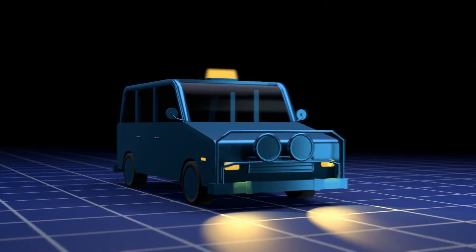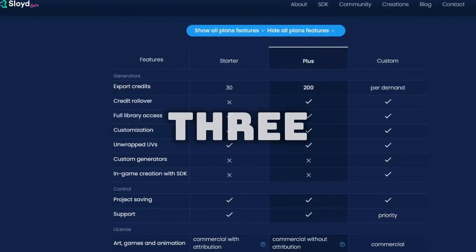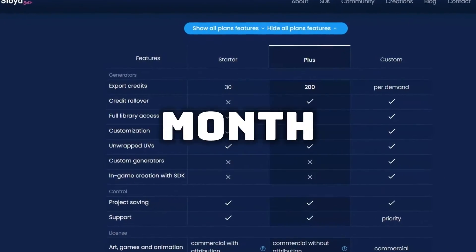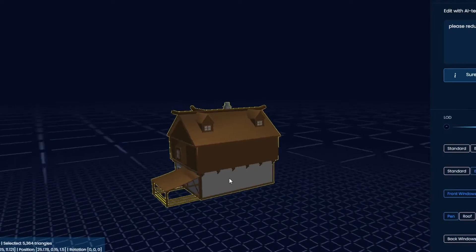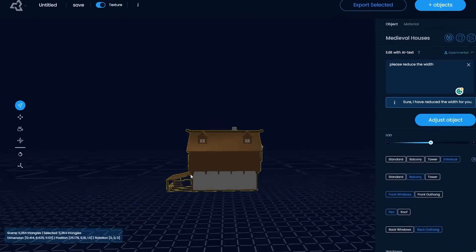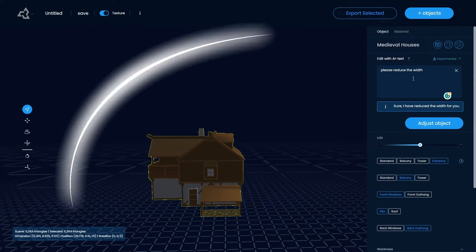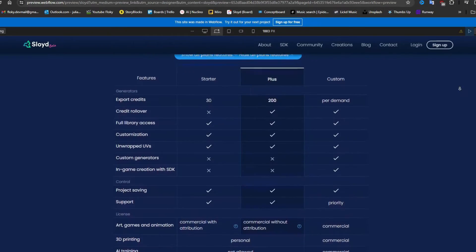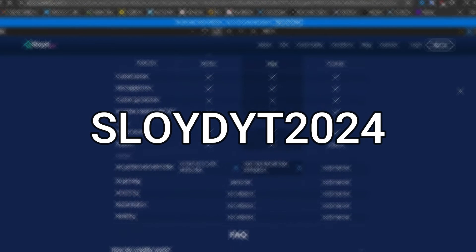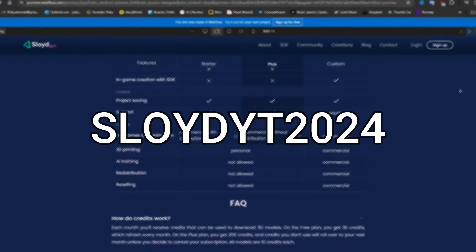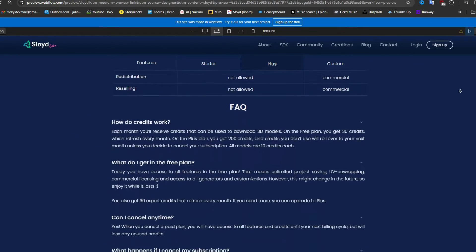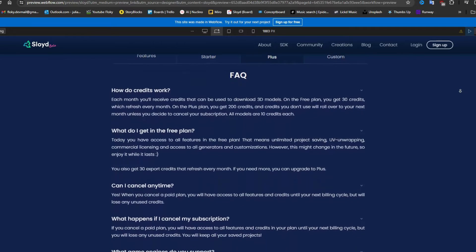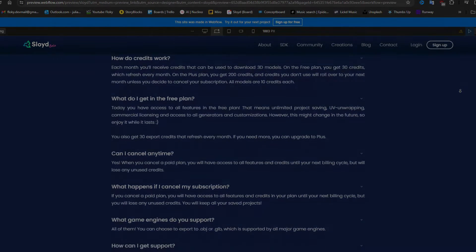The best part is that Sloyd is free for up to 3 downloads per month. And if you like our tool and want more out of it, you can get 50% off a yearly purchase by using the promo code SLOYDYT2024 at checkout. This promo code is only valid until the 1st of March, so check out Sloyd in the description.